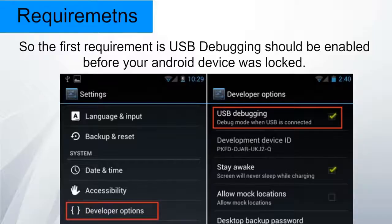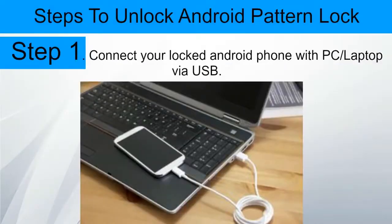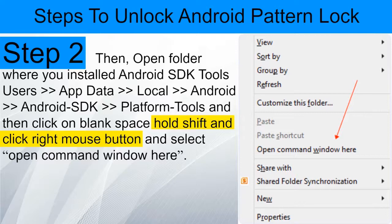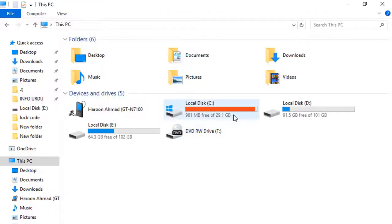It may take 5 to 10 minutes to install. The requirement is that USB debugging should be enabled before your Android device was locked. The process may not be helpful if you don't have specific and compatible drivers for your phone, so you should be very careful while installing your device's compatible drivers. To unlock the Android pattern lock, connect your locked Android phone to a PC or laptop via USB cable. Then open the folder where you installed Android SDK tools.